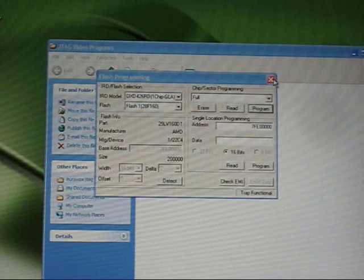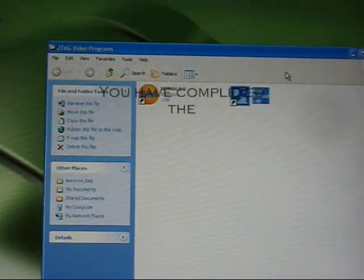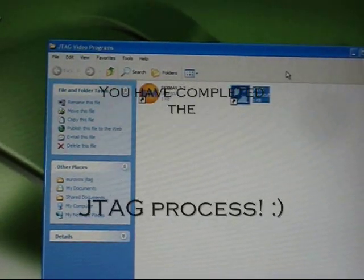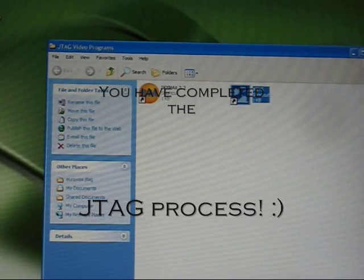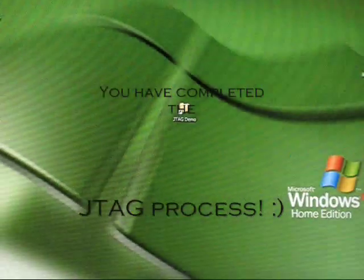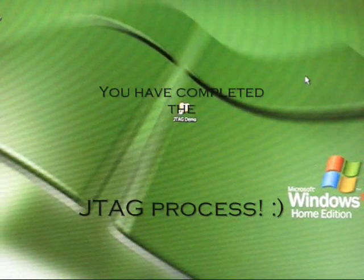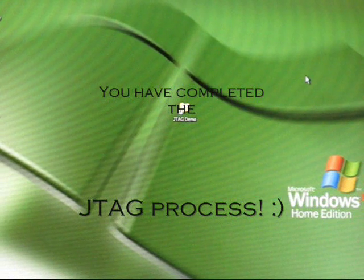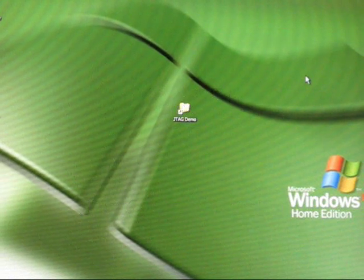And close the programs down. That is the end of the JTAG process. You can now go back to using the unified loader to reprogram the box.